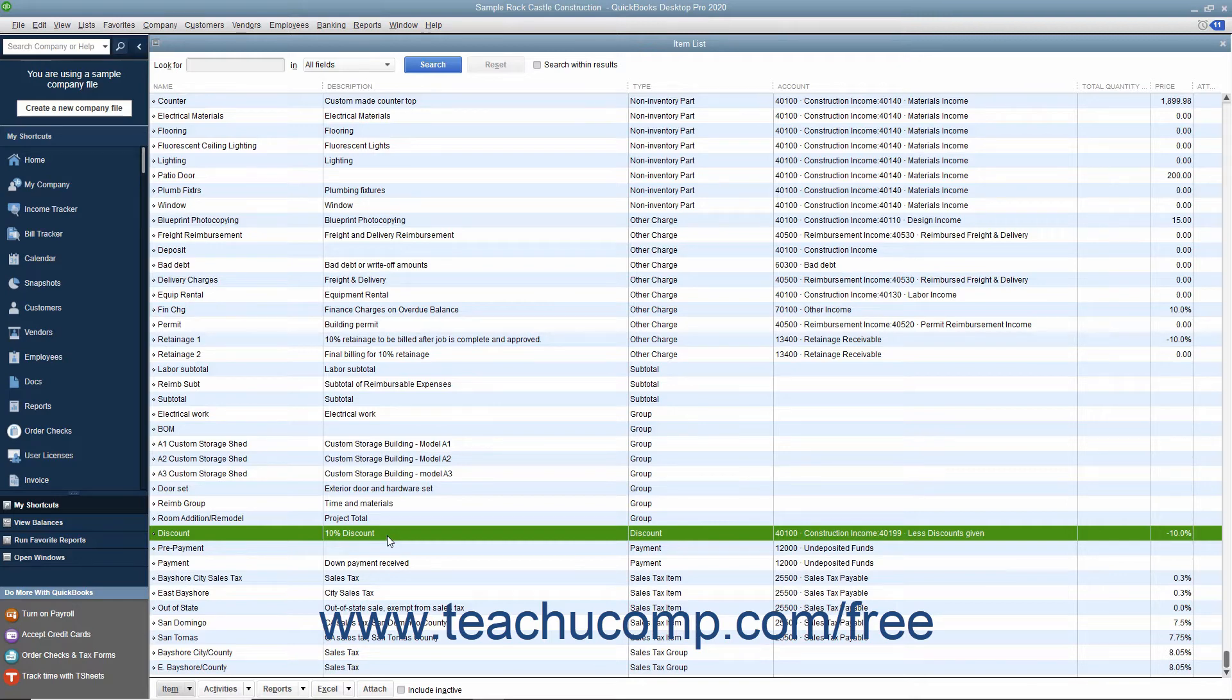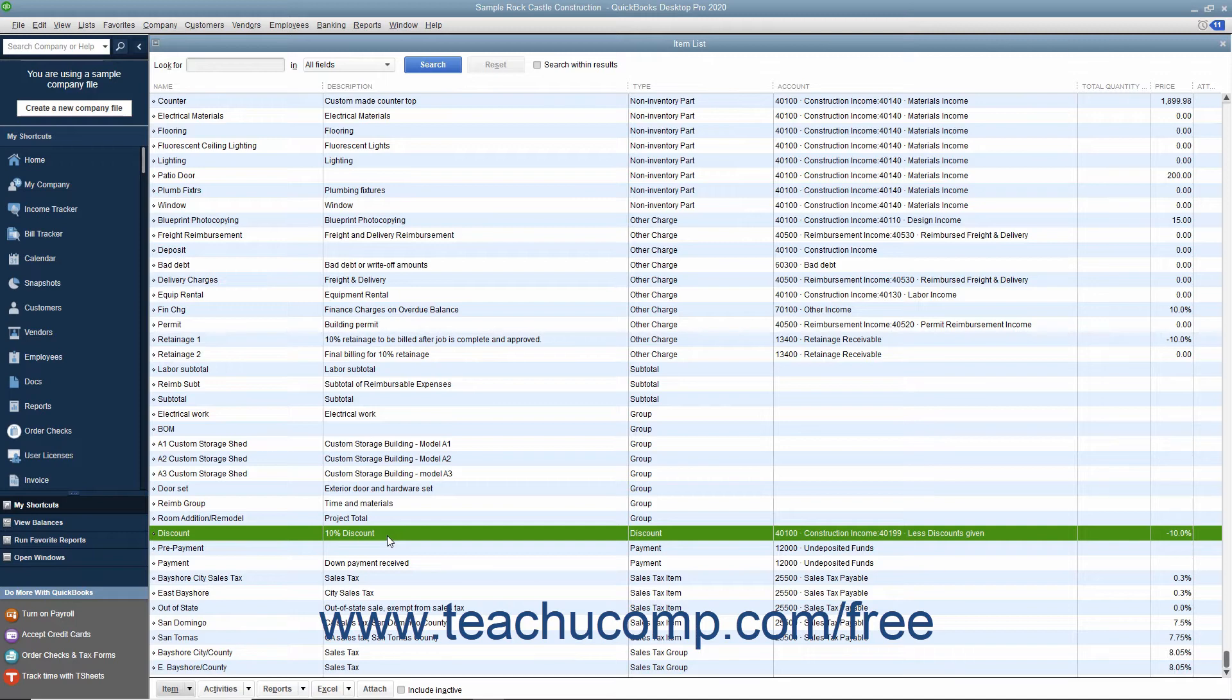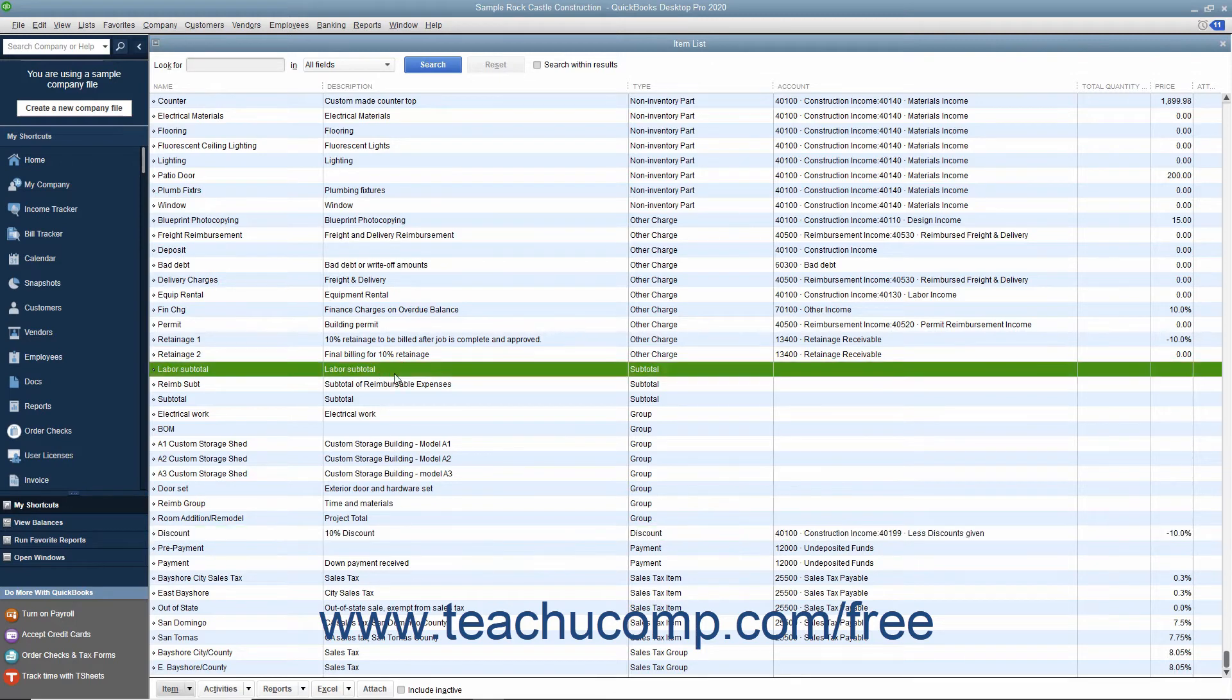If you create a discount and use it in an invoice, it applies the discount to the line item amount directly above it, but not to any other line items previously entered. Therefore, this item is often used in conjunction with the subtotal item in sales forms.